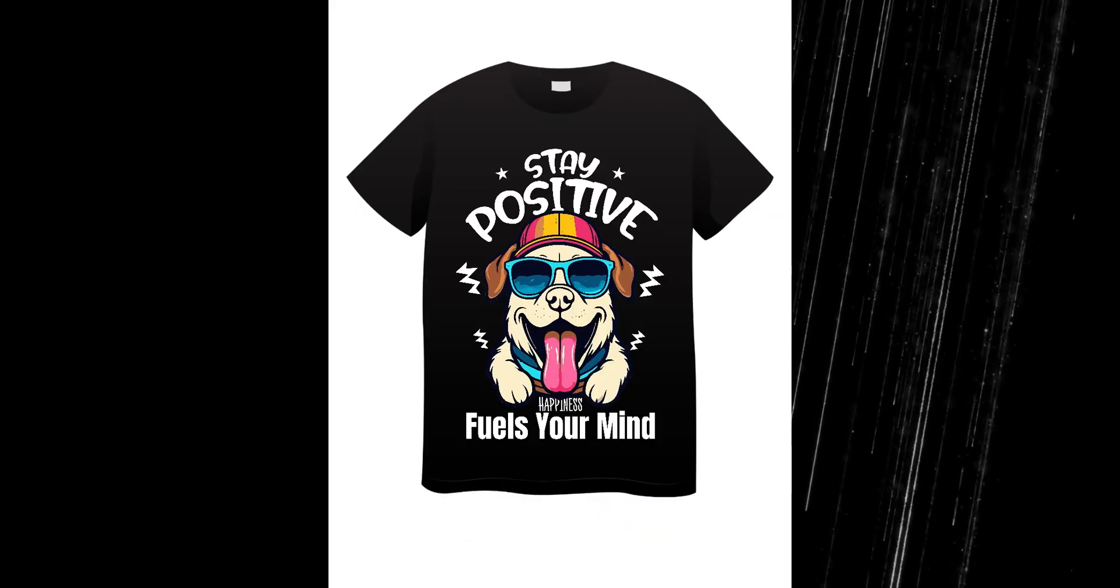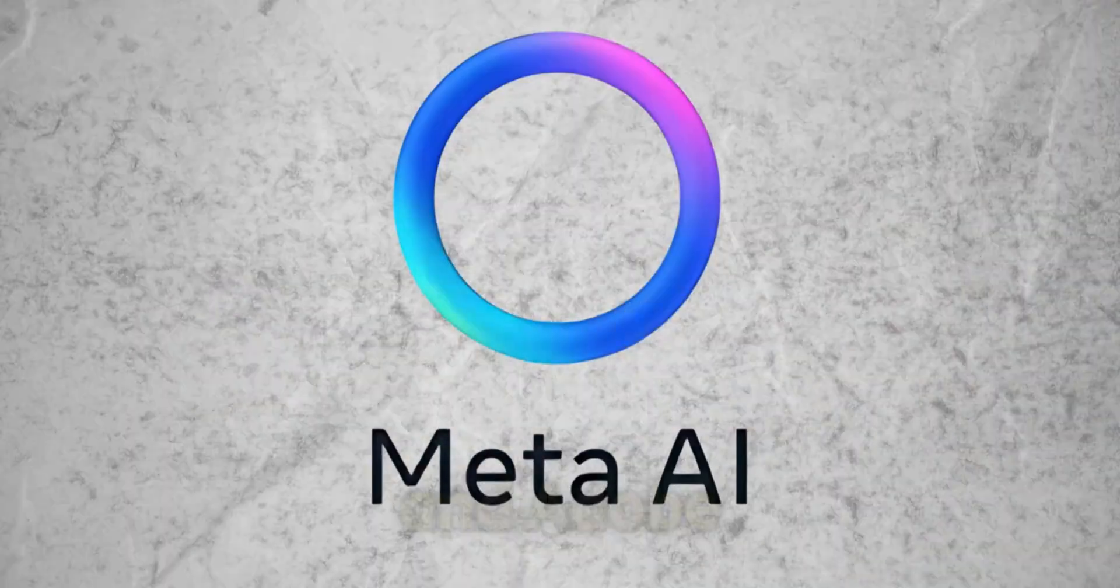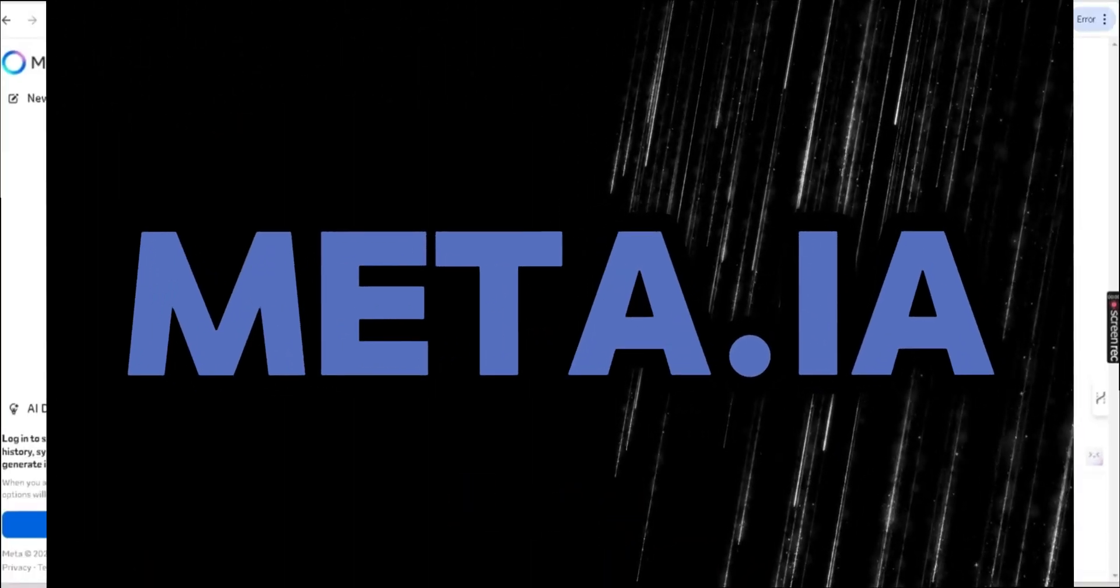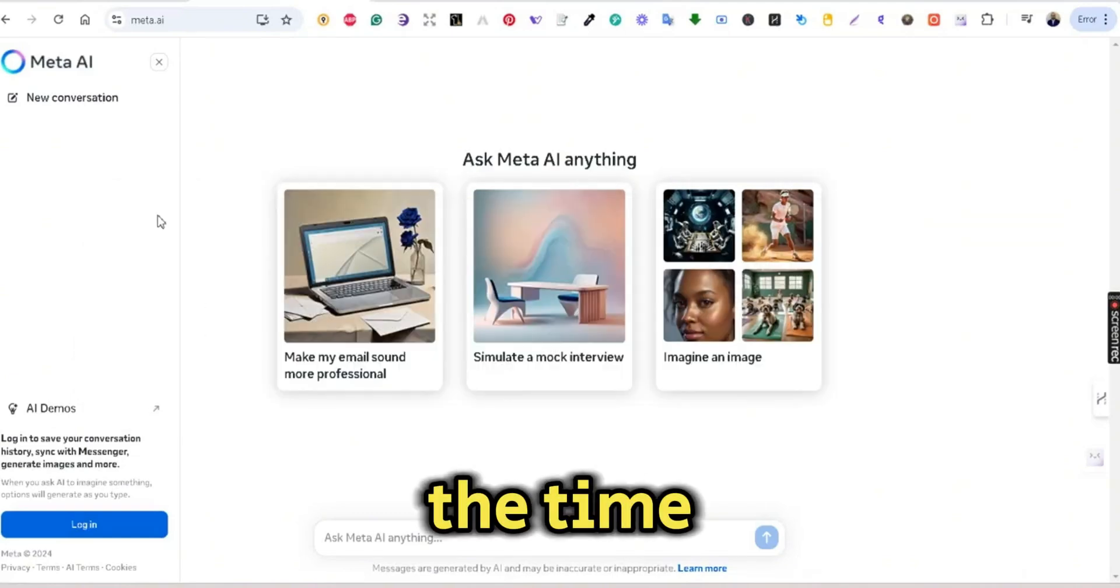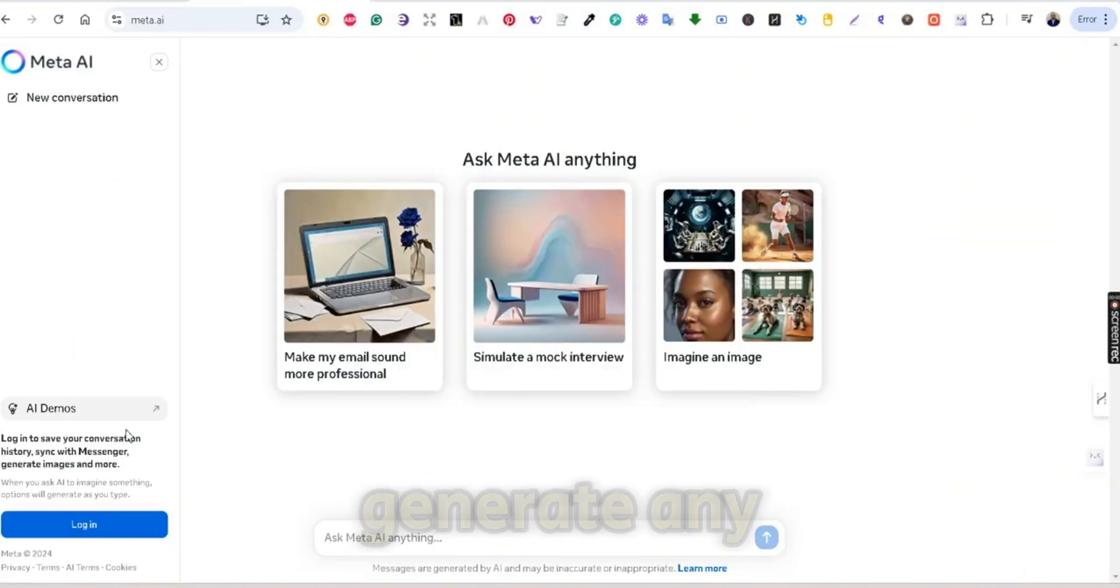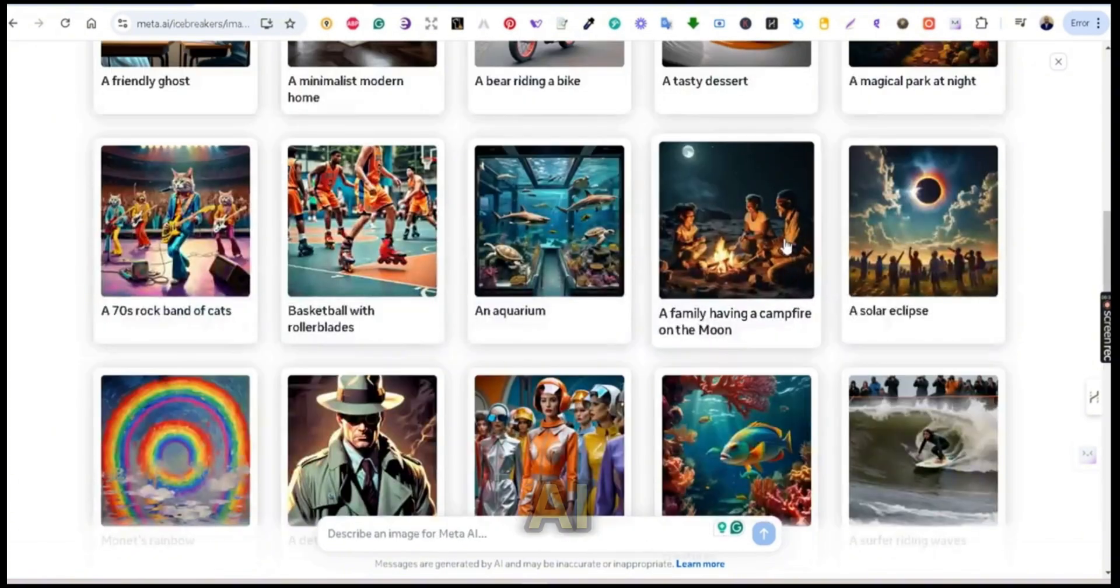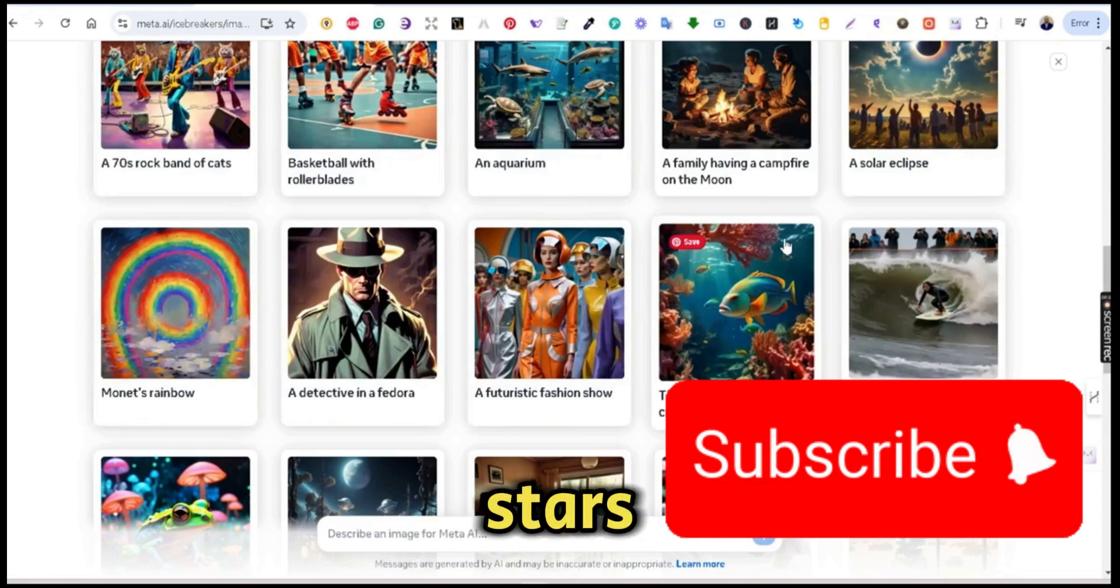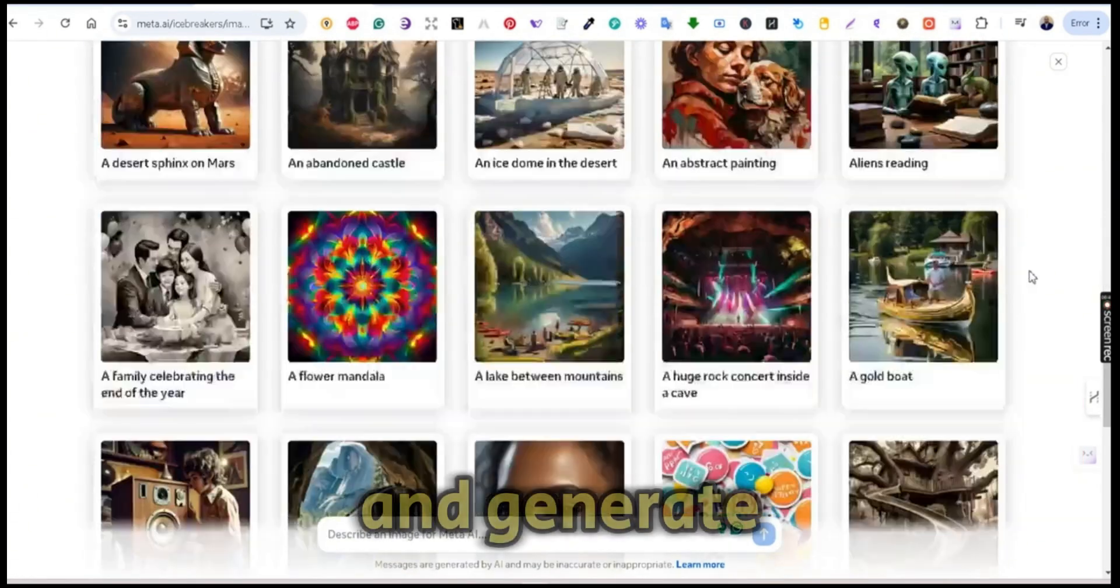So let's dive in and unleash some creative magic, all powered by AI and Adobe Illustrator. First, go to Meta AI and sign up for a free account. At the time of recording this video, you can generate any images for free on Meta AI.